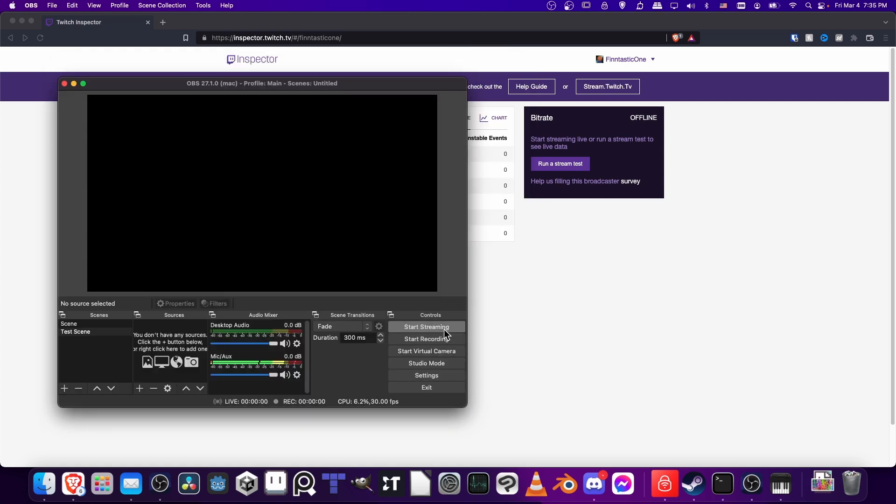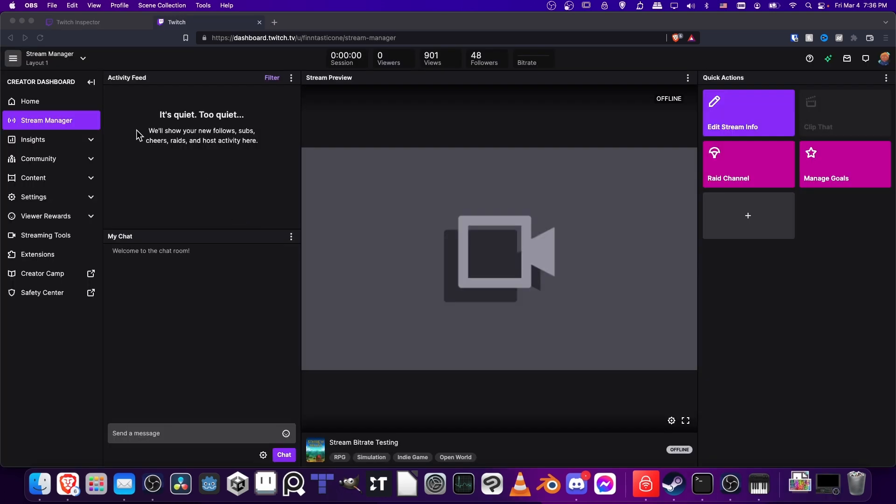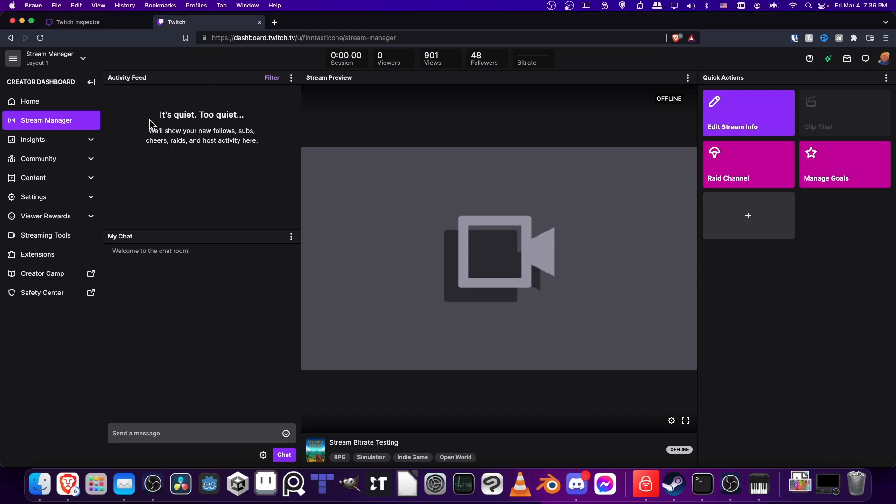Before you hit Start Streaming, you probably want to be on the Twitch dashboard. If you have multiple monitors, you can have your game on one monitor and then on the other, you just have your Twitch dashboard. Here's where I recommend you be on the dashboard when you're running your stream: dashboard.twitch.tv on the Stream Manager tab over here on the left.